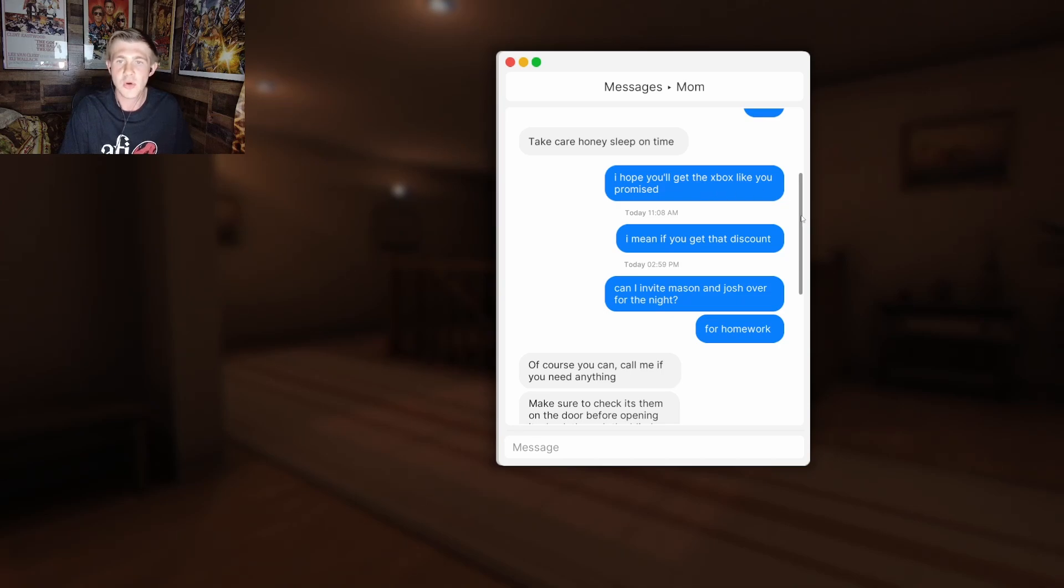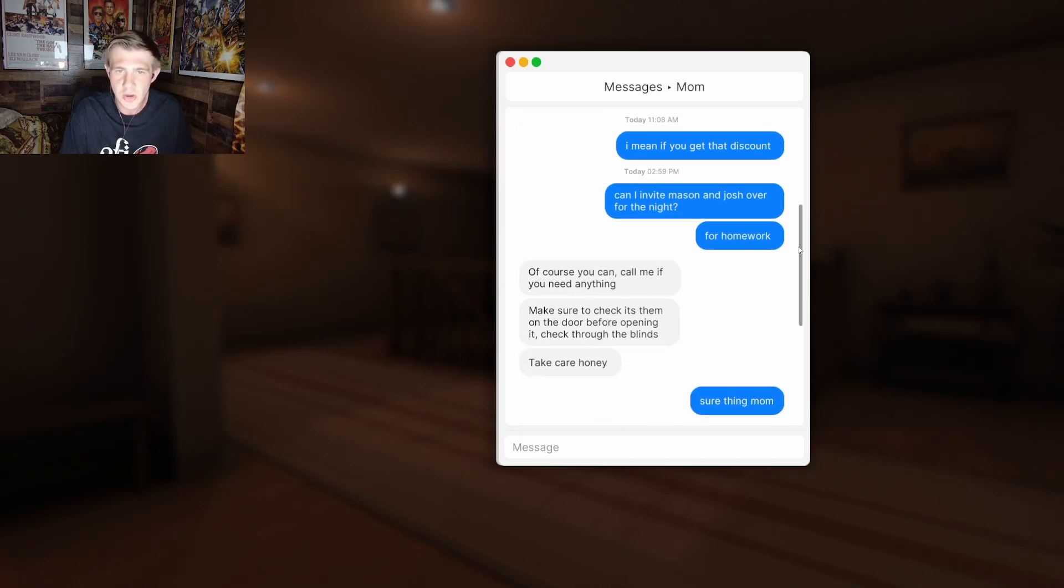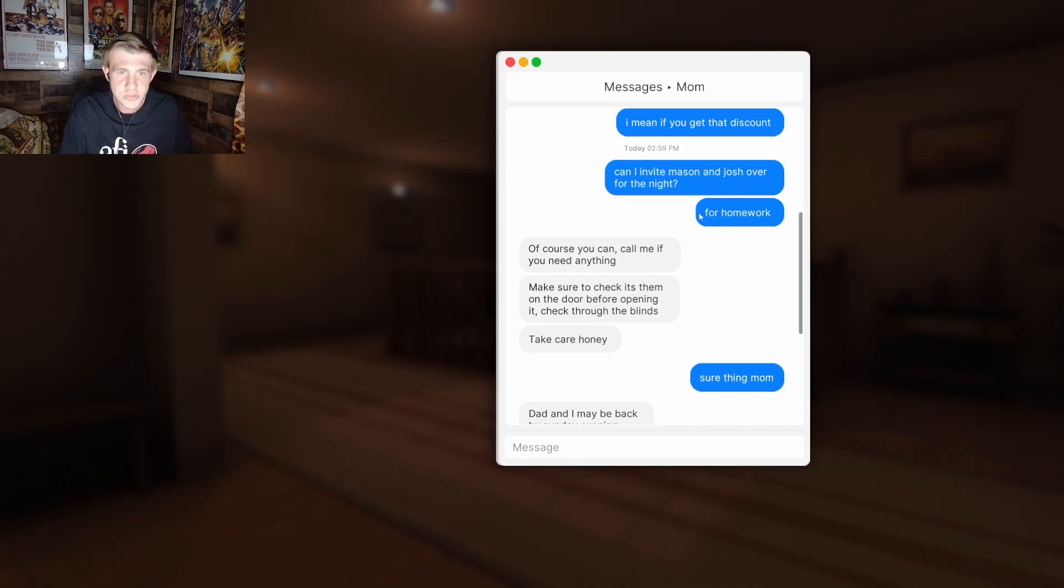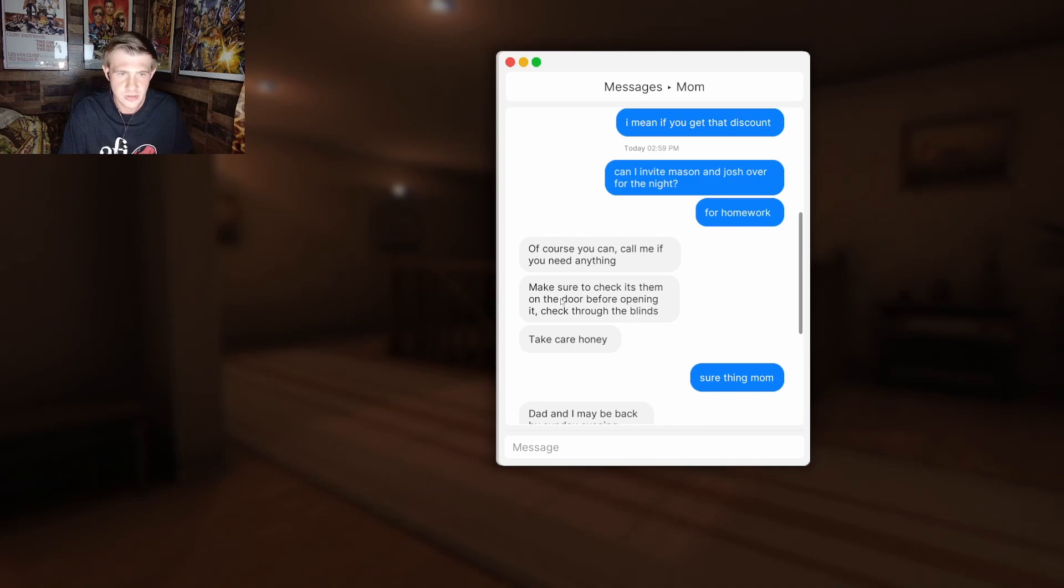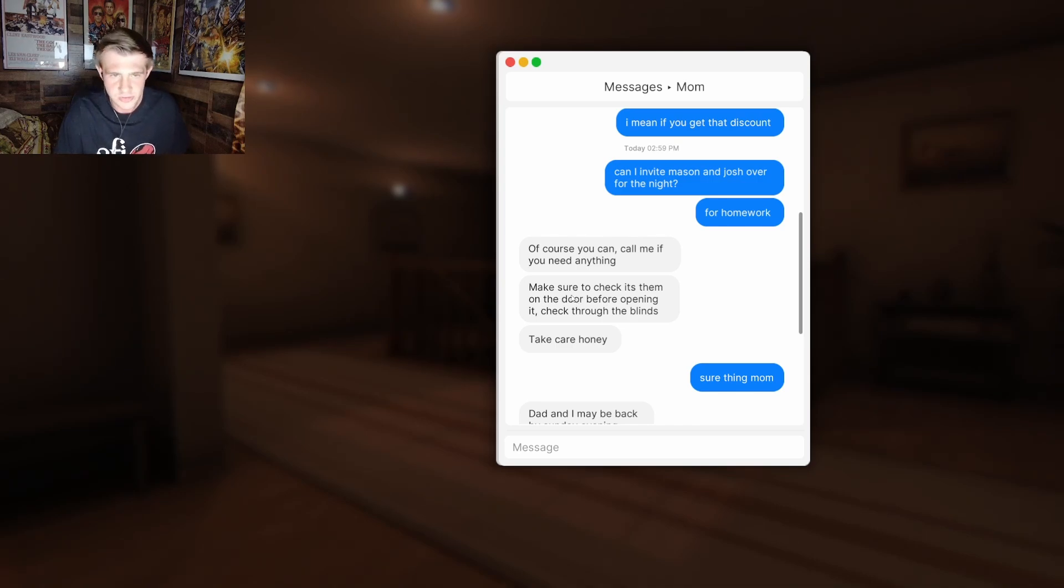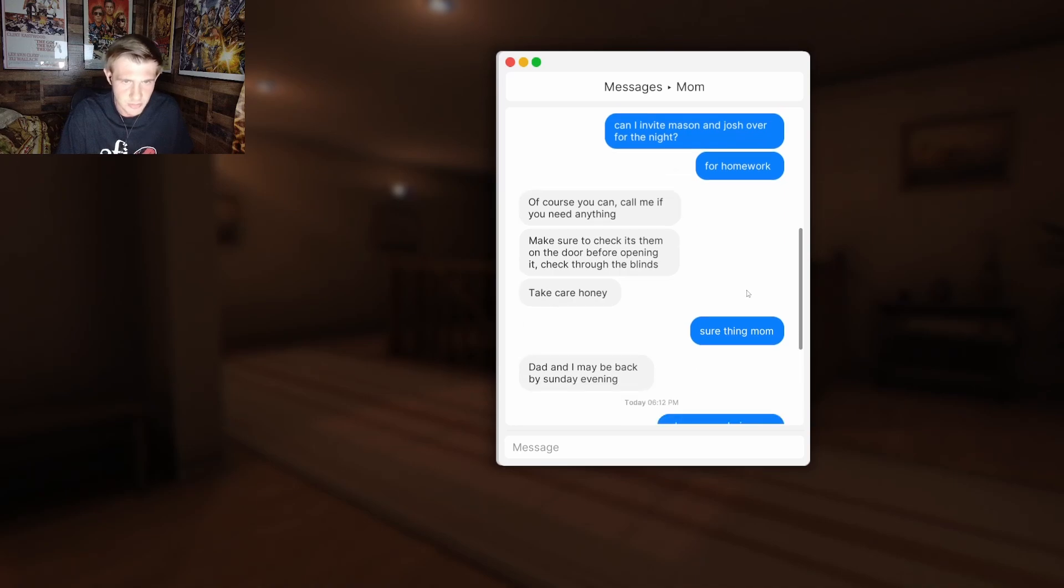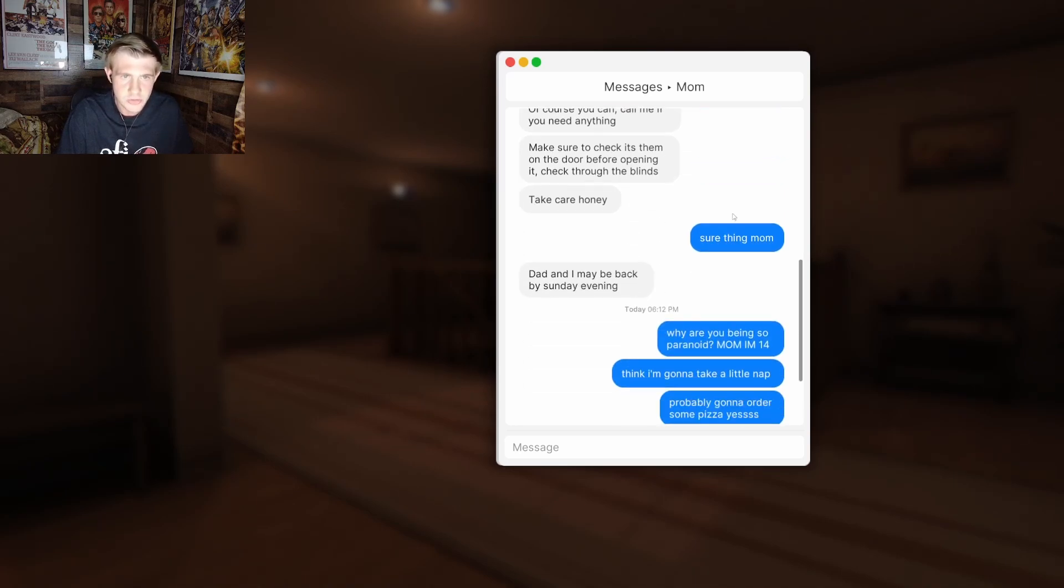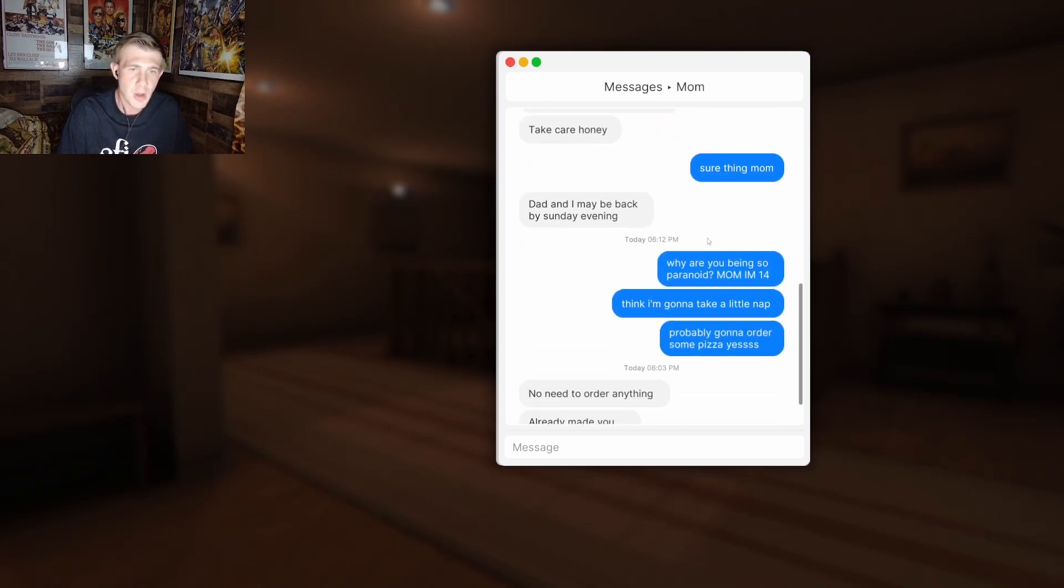Sleep on time. I hope you'll get the Xbox like you promised. Hey, W Xbox, W Xbox. Can I invite Mason and Josh over for tonight? Of course you can. Call me if you need anything. Make sure to check it's them. Bro, whatever's going on in this house is gonna happen to me by the time I get done reading these messages.